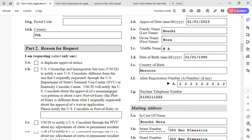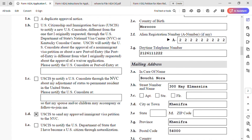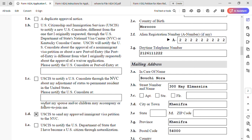The most important part of the form is the 'Reason for Request' section. You select one option — for our purposes we go straight to option 1d: we are asking USCIS to send the approved immigrant visa petition to the National Visa Center (NVC). Note that this form has multiple purposes and which option you select determines whether you are the applicant or petitioner.